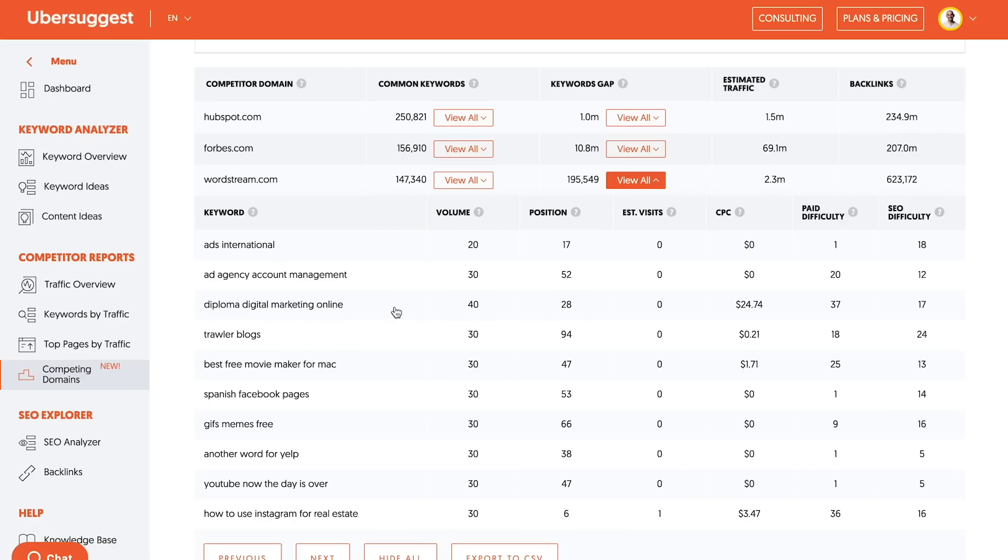You know, diploma, digital marketing online, or if someone wants online digital diploma, that's a lucrative keyword when it looks at $24.74 CPC. The volume isn't that great, but you can start going after keywords that have a lot of volume and high CPC, you just have to go through them.